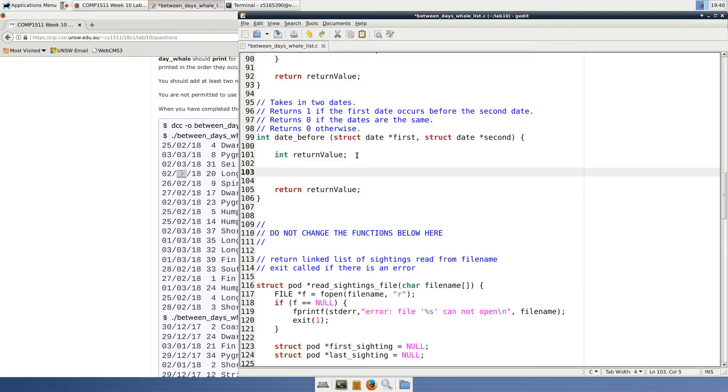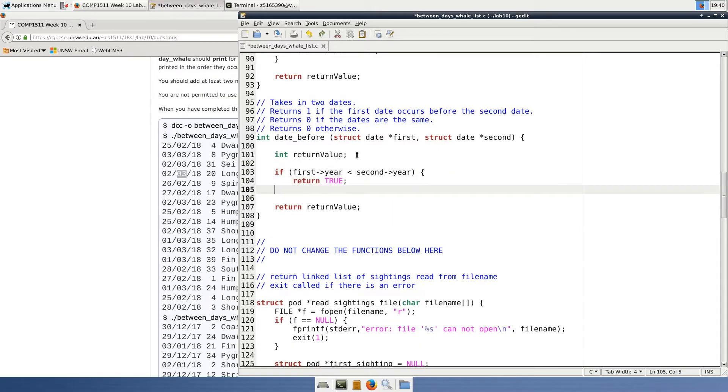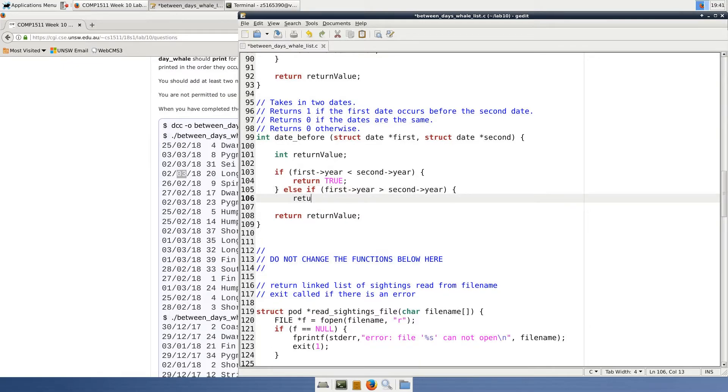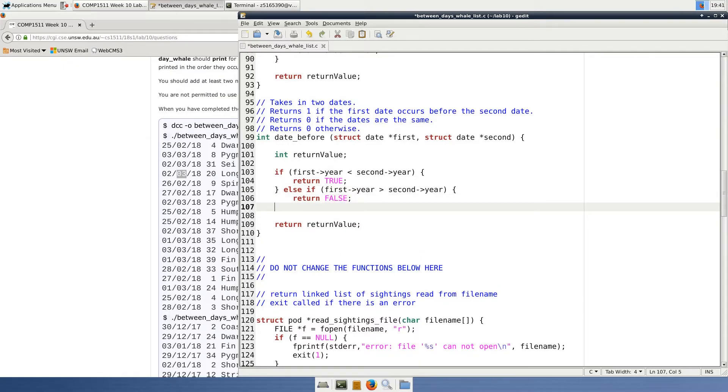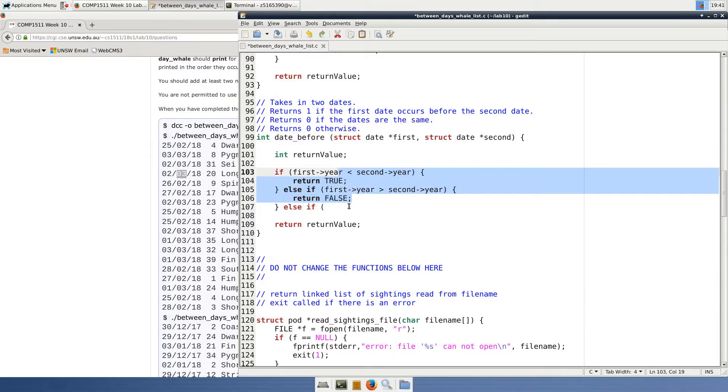If the year of the first date is less than the second, then first definitely occurred before, so we can return 1, which I'll hash define as true. In the opposite case, we should return 0 and hash define that as false, because the first date occurred after the second date. If neither of those were the case, the only other situation is if the years are equal. So if the program reaches this stage in the if-else chain, we can know that the years are necessarily equal.